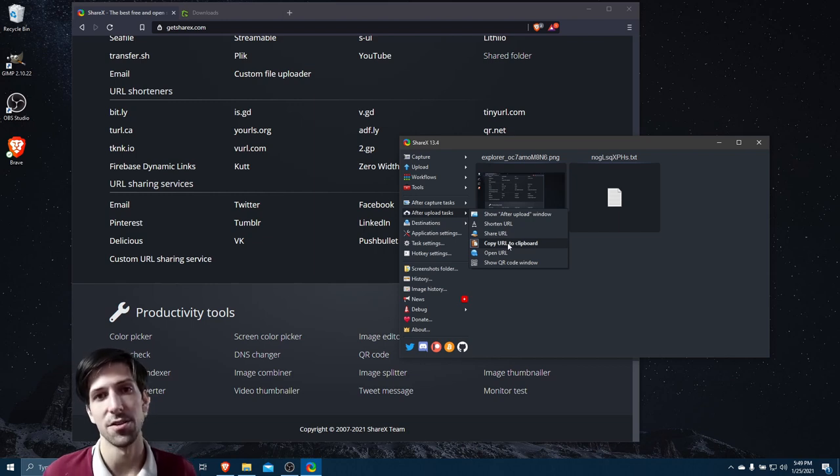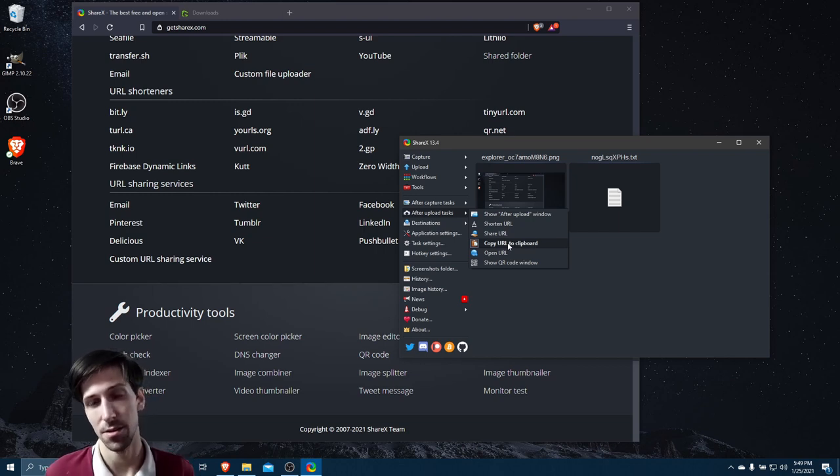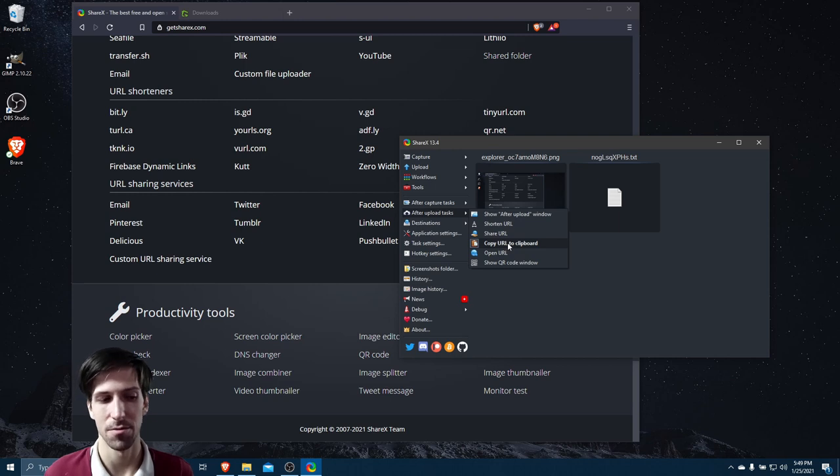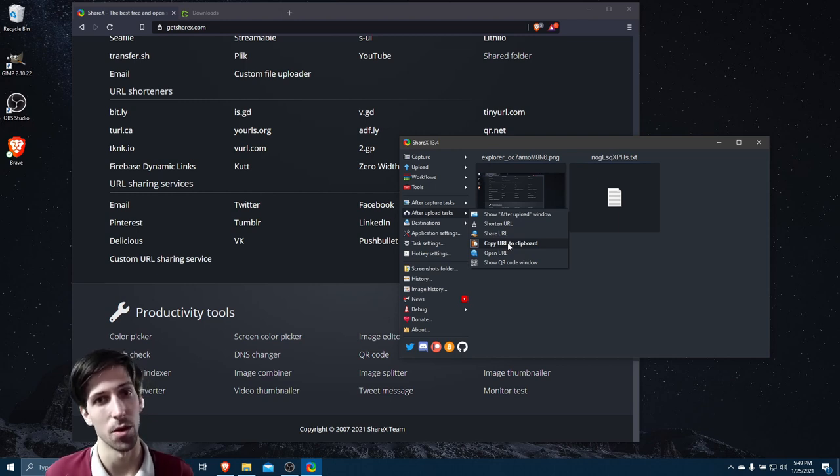So in a nutshell, there's just a lot of automated tasks that you can set up within ShareX, and it just goes way far and above beyond what you'd find in Greenshot.